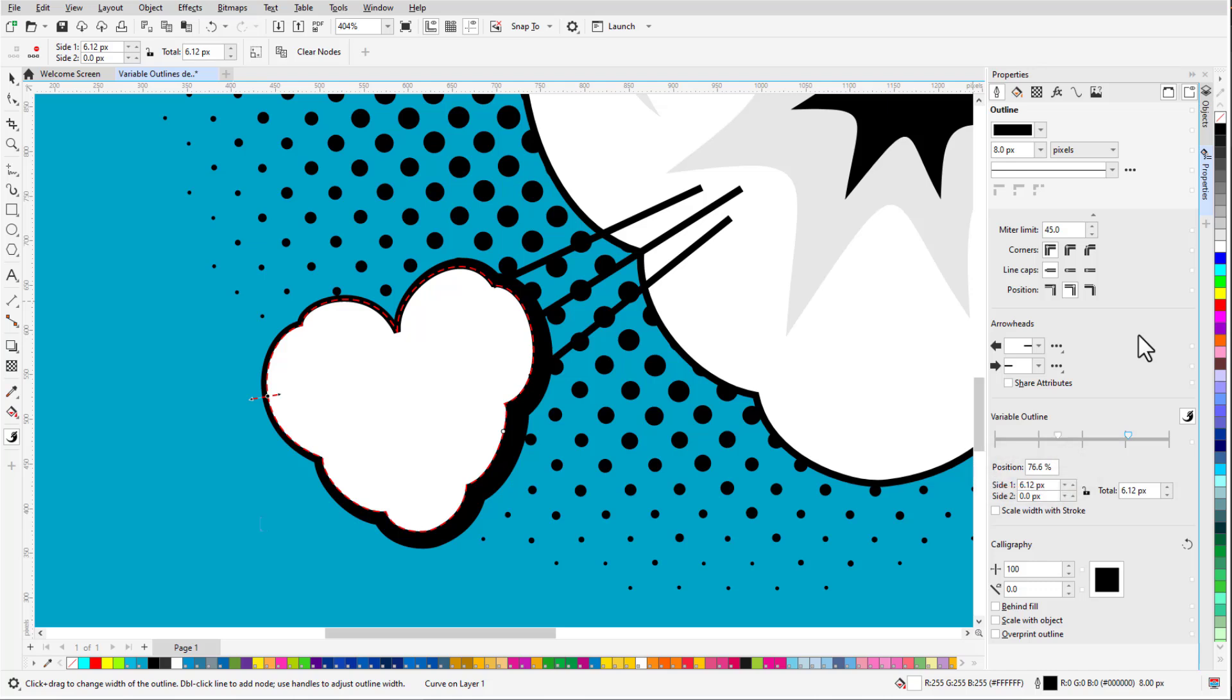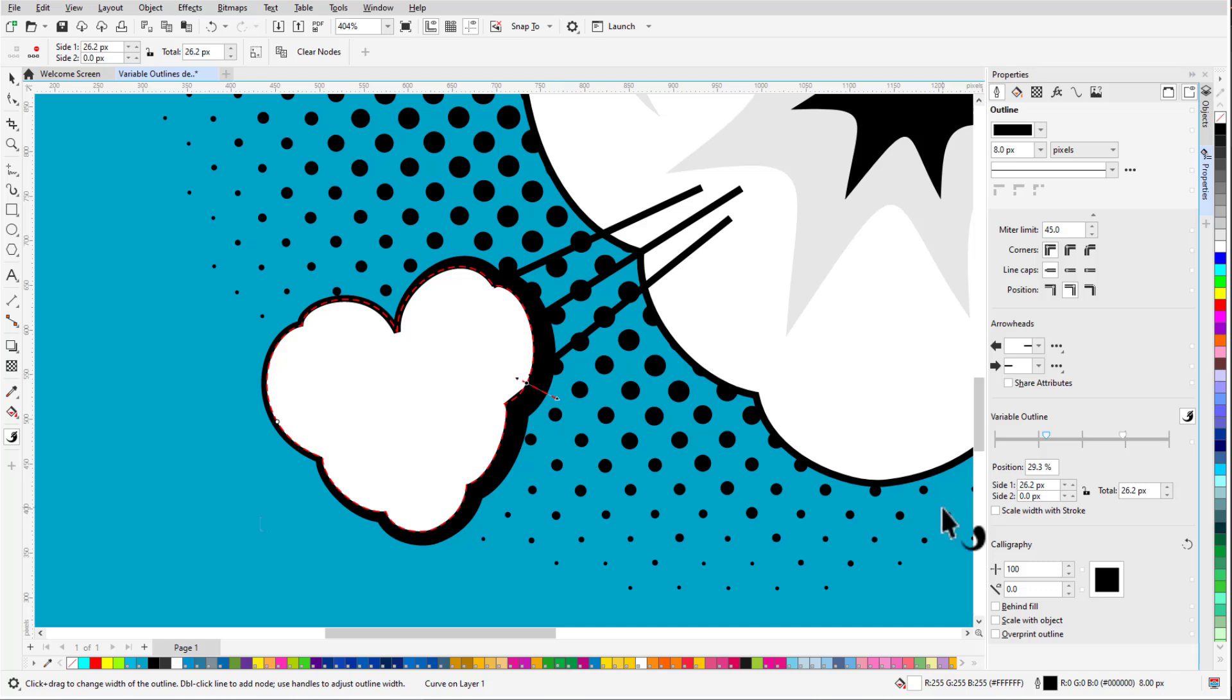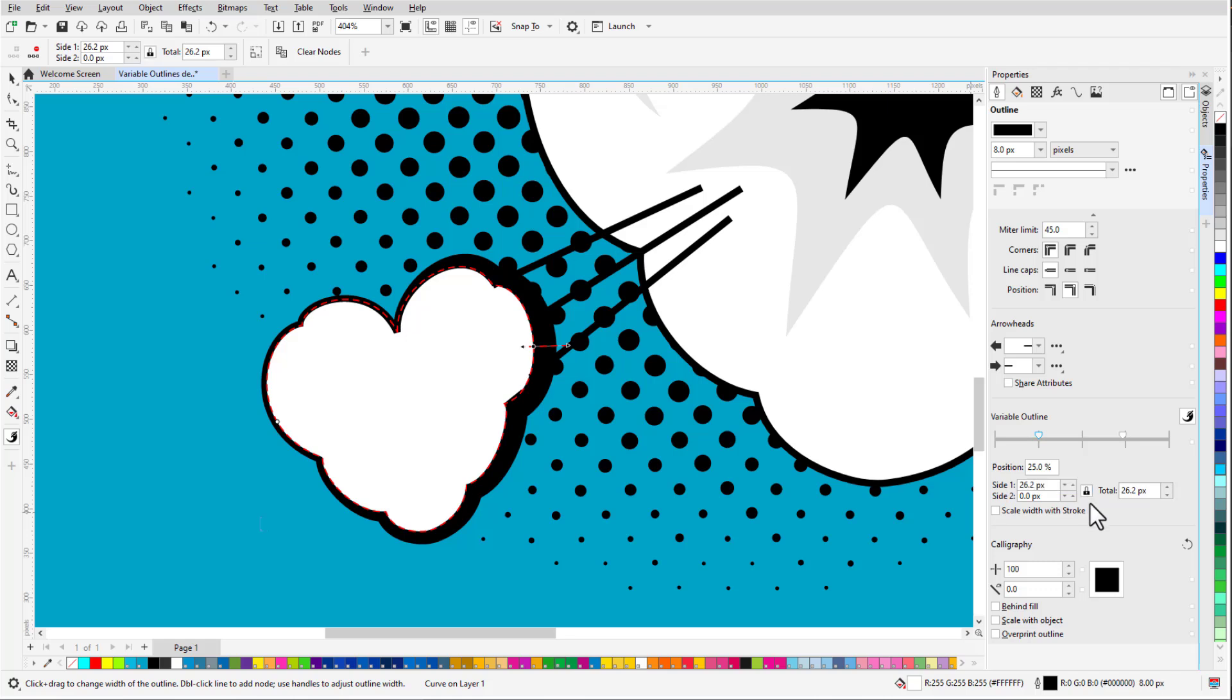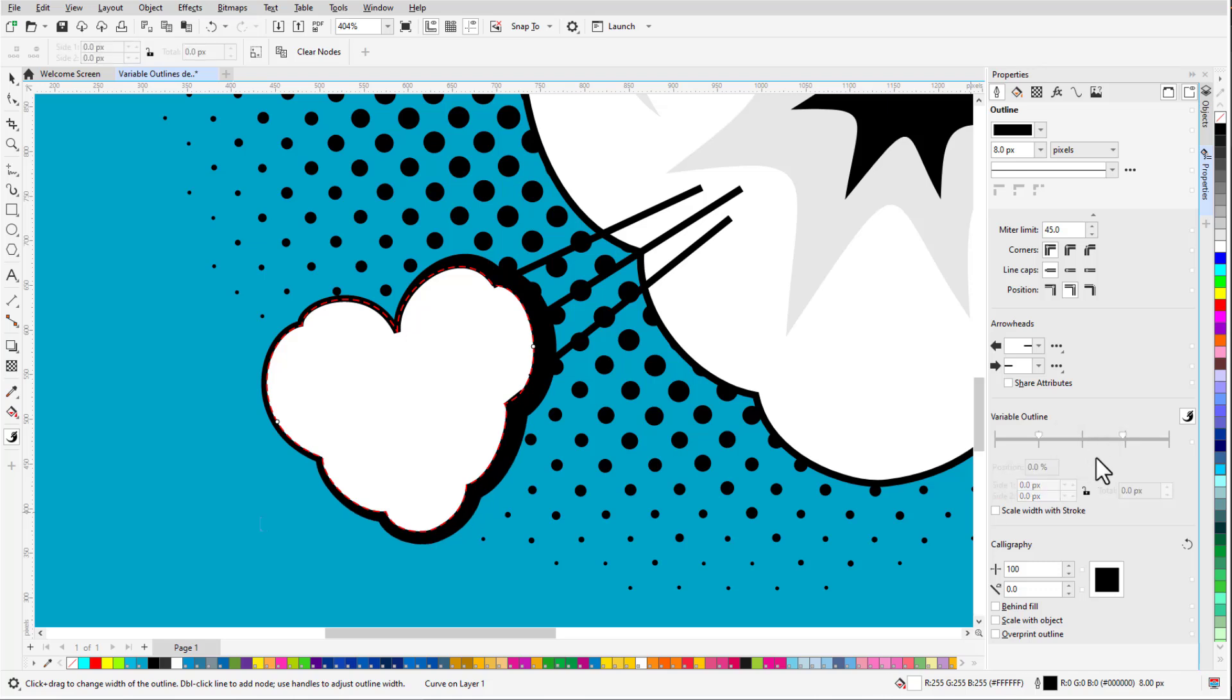If the Variable Outline tool is active, I can move a node by dragging it in the drawing. With any tool active, I can also move nodes by dragging them on the node controller or by entering a percent distance. For the currently selected node, I can adjust widths here as well. Enabling the Lock icon constrains the width added or subtracted from either side to be identical. Double-clicking along the node controller adds another node to the curve, and double-clicking a node removes it.